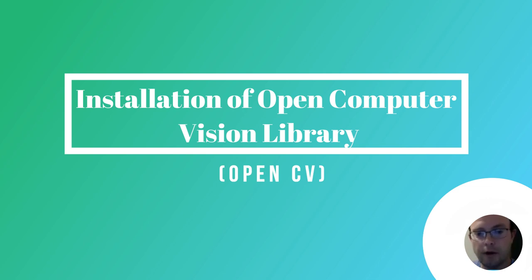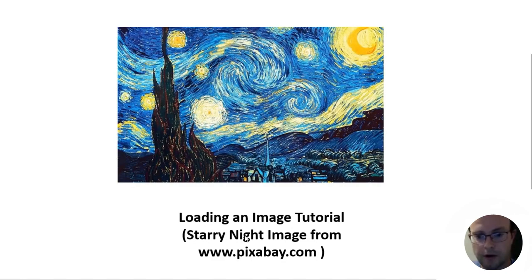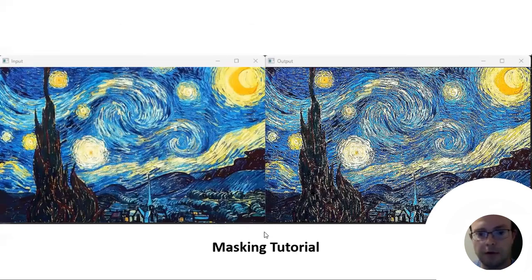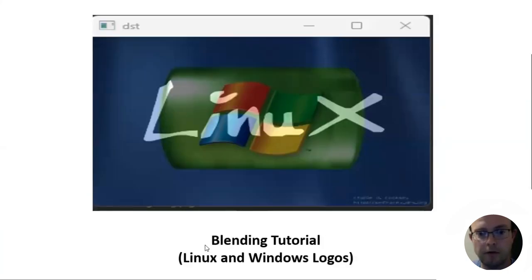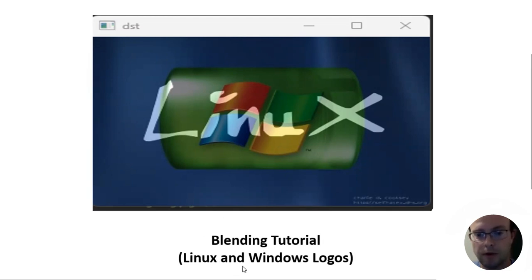We'll cover loading an image tutorial. Here's a starry night image from pixabay.com. We'll cover masking in the masking tutorial. We'll cover blending images in the blending tutorial. Here's an example of a Linux and Windows logos being blended.